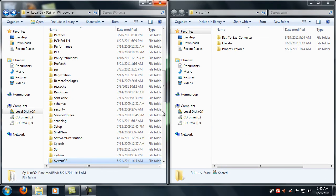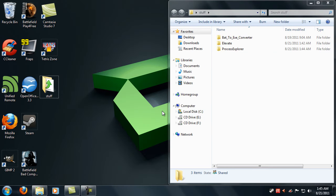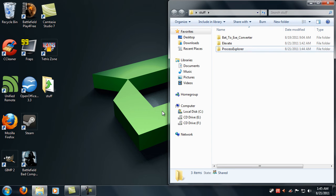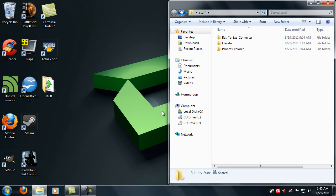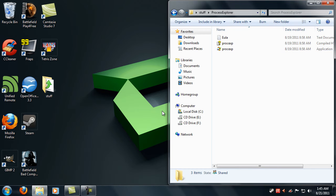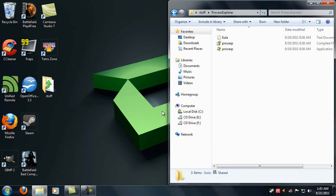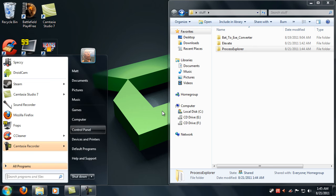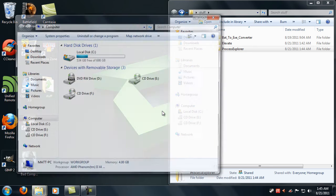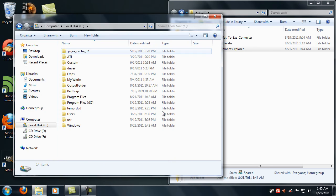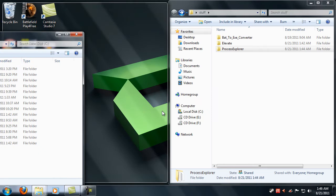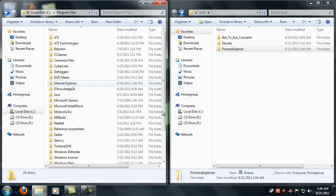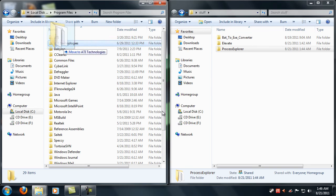So now the next thing you're going to want to do is take the Process Explorer folder that you extracted from the zip that you downloaded and just move it to Program Files. This just makes it more convenient to find, it's just easier to find that's all.